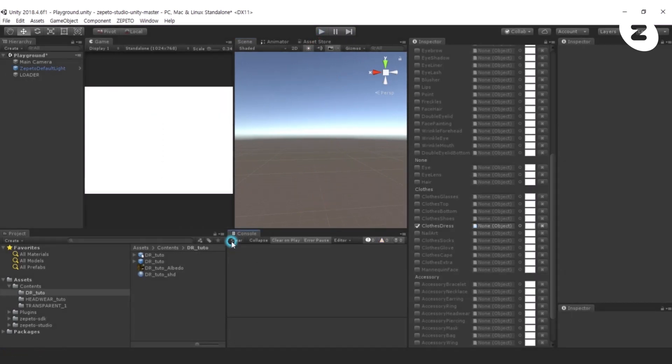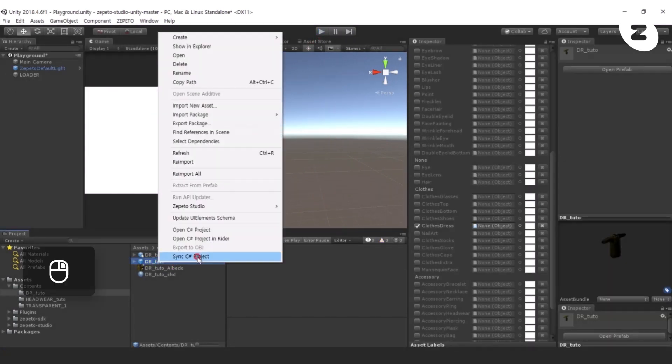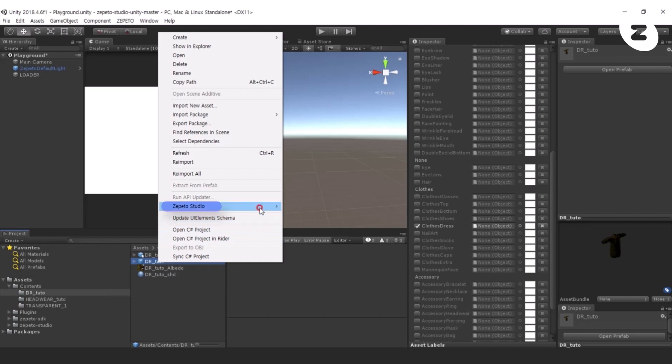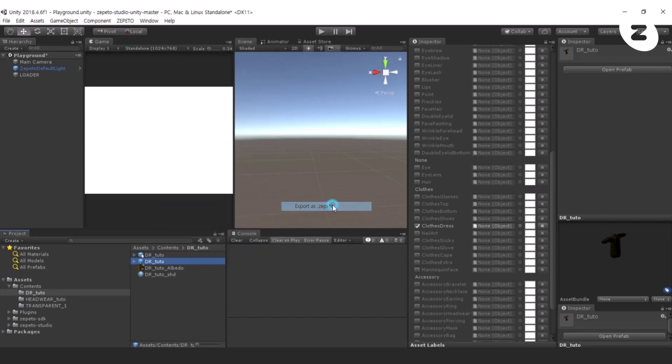If there aren't any issues, select the DrTudo prefab file and right-click Zepetto Studio, Export as .Zepetto to create a DrTudo Zepetto file.